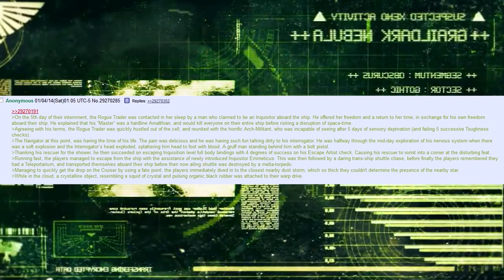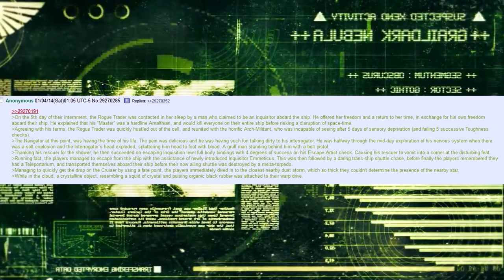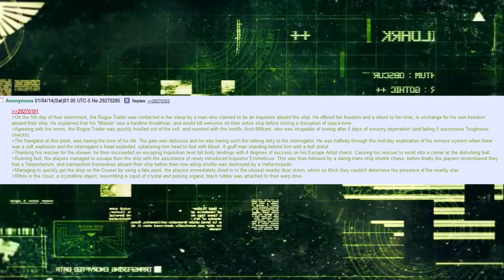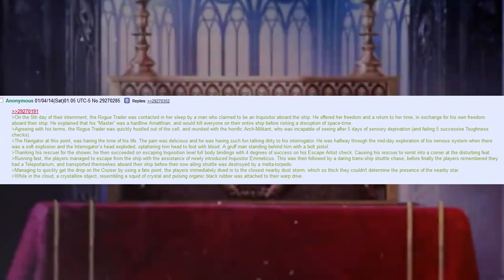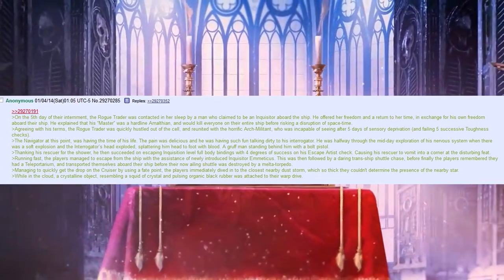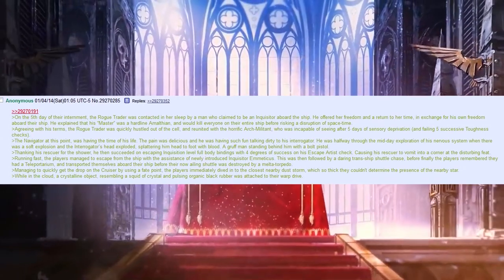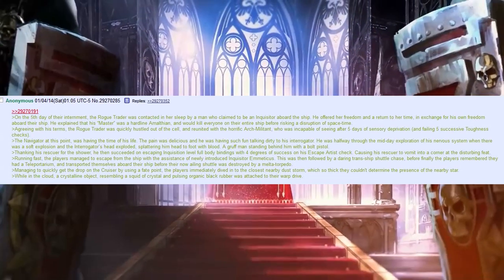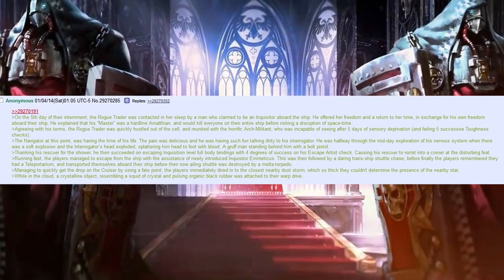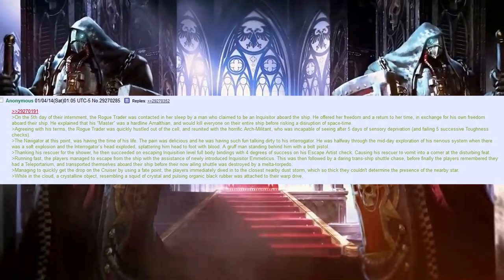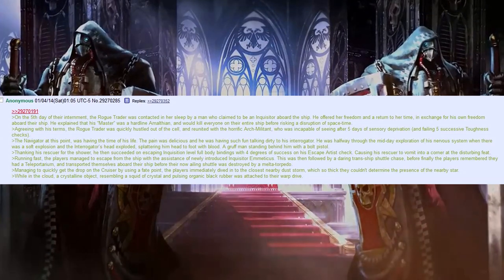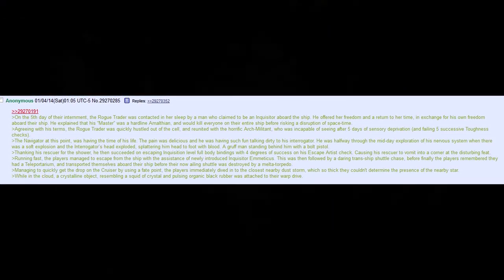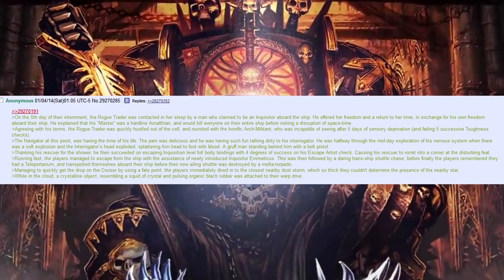He was incapable of seeing after five days of sensory deprivation, and failing five successive toughness checks. The navigator at this point was having the time of his life, the pain was delicious, and he was having such fun talking dirty to his interrogator. Oh, Jesus. He was halfway through the midday exploration of his nervous system, when there was a soft explosion, and the interrogator's head exploded, splattering him head to foot with blood, a gruff man standing behind him with a bolt pistol. Thanking his rescuer for the shower, he then succeeded on escaping Inquisition-level full-body bindings, with four degrees of success on his escape artist check, causing his rescuer to vomit into a corner at the disturbing feet.